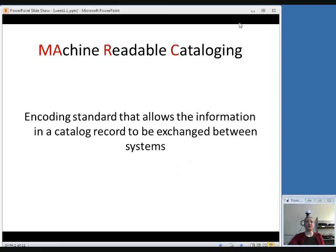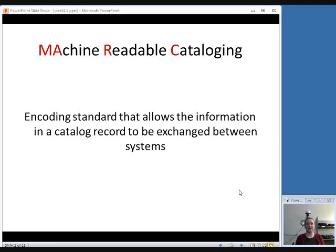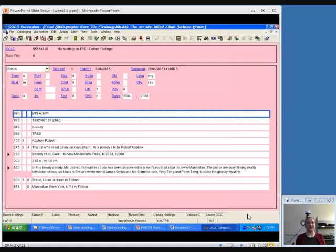The first thing we're going to talk about is MARC, which stands for machine-readable cataloging. This is an encoding standard that allows information to be exchanged between systems — between library systems, that is. It allows you to download records from another source and import them into your catalog.